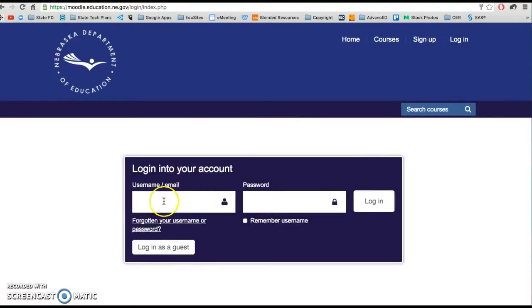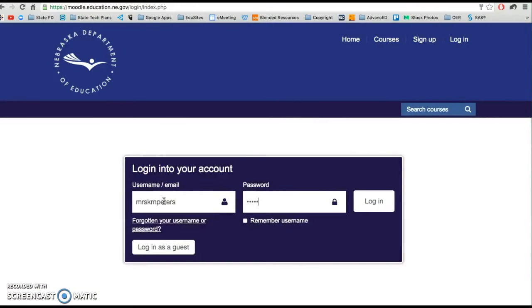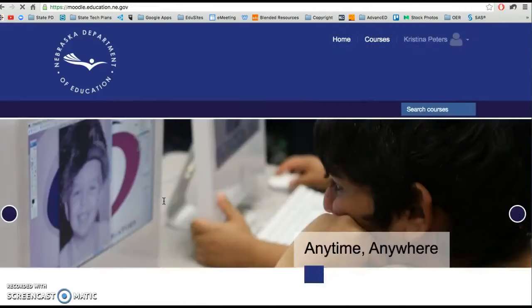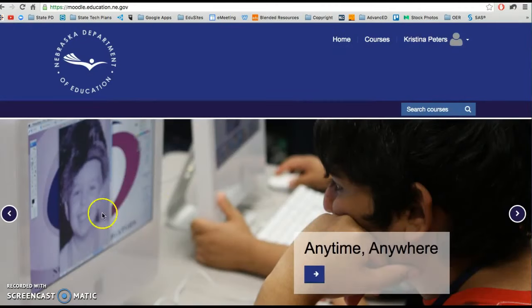So you will simply click on login, enter your username and your password, and then you'll be able to access the courses from here.